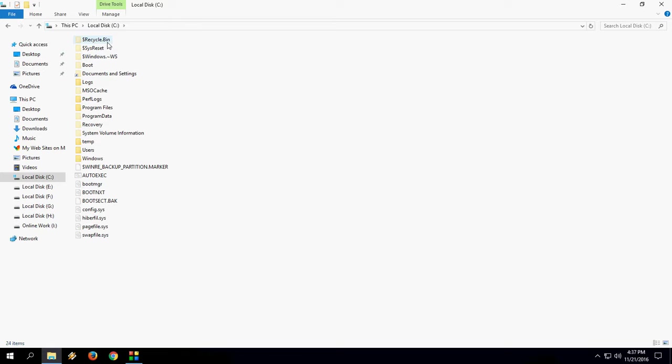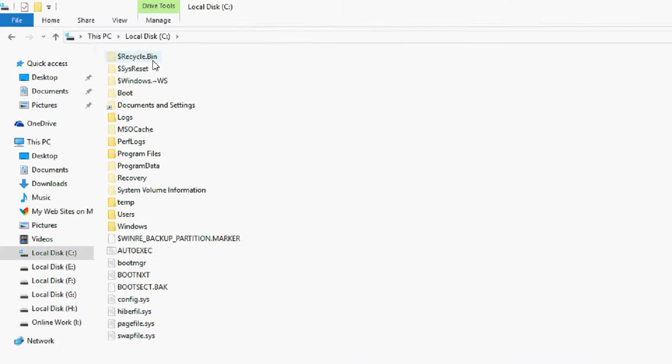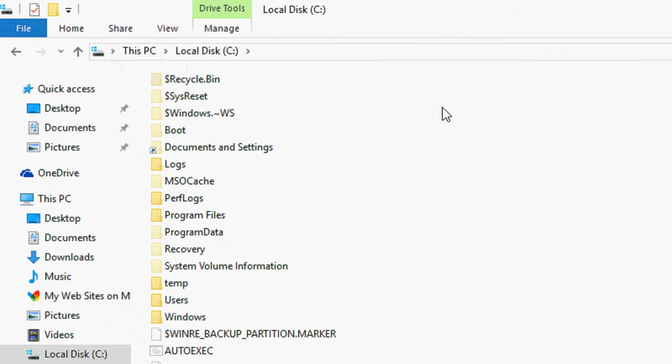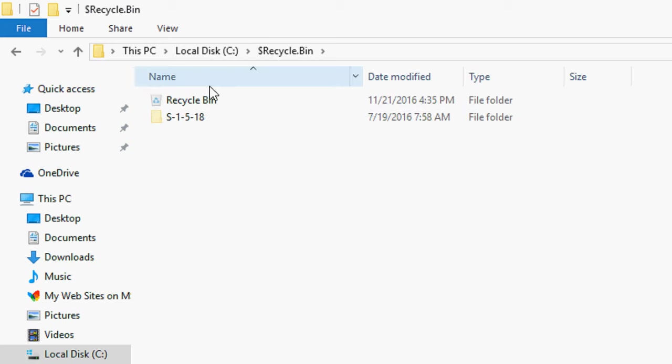Just you need to select this recycle bin. Don't disturb any other things. Just select this dollar icon. Select this recycle bin.